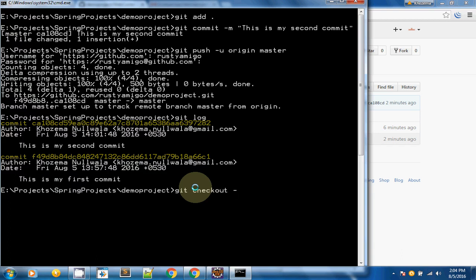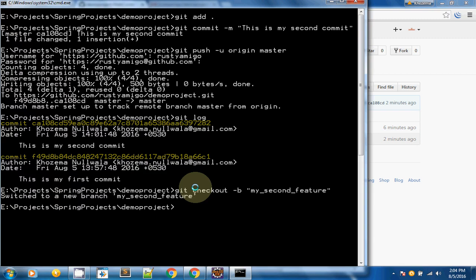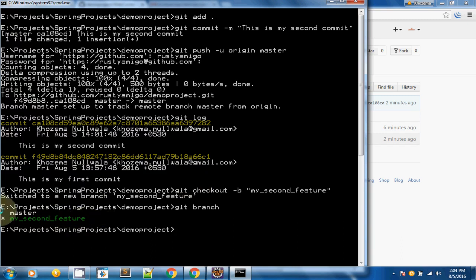Use git checkout -b followed by your branch name — I am calling mine 'my second feature.' A new branch has been created and this is now the active branch. To check which branch is active, use the git branch command. As you can see, 'my second feature' is active, shown with an asterisk and green color. Whatever changes I make now will be added inside my second feature branch.